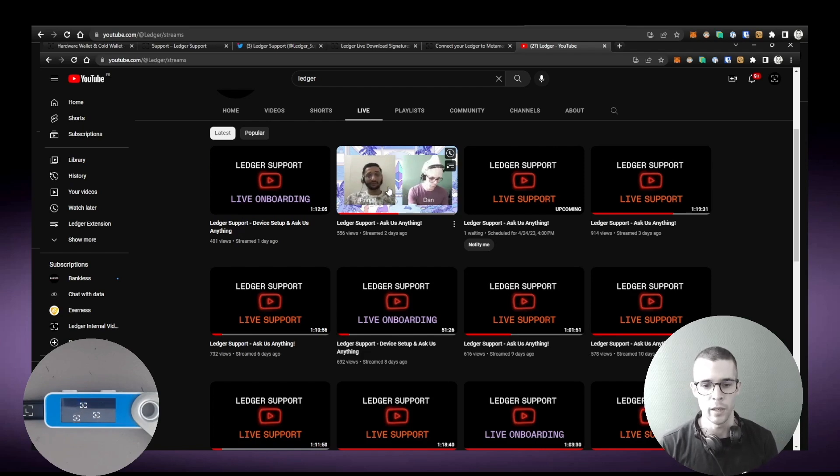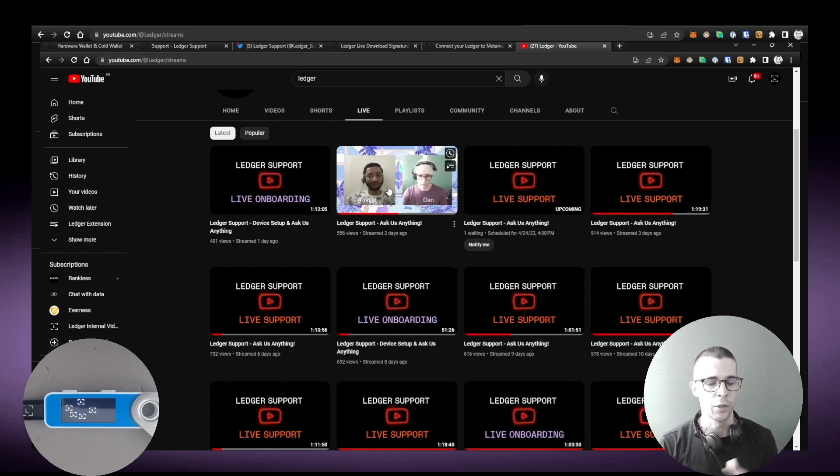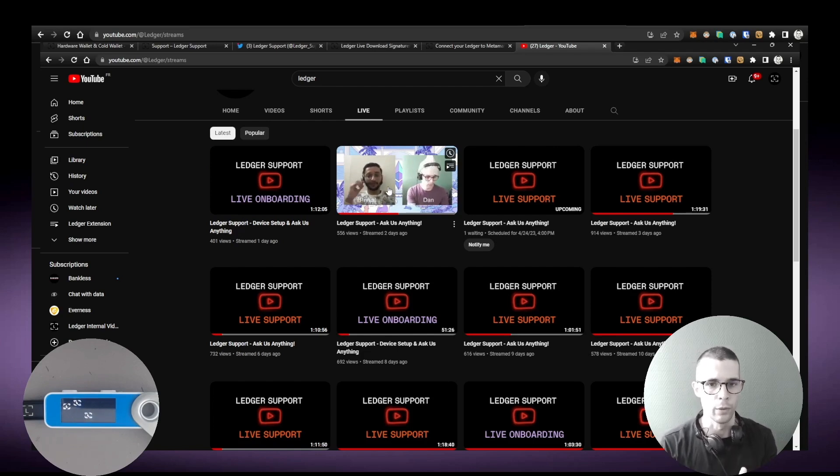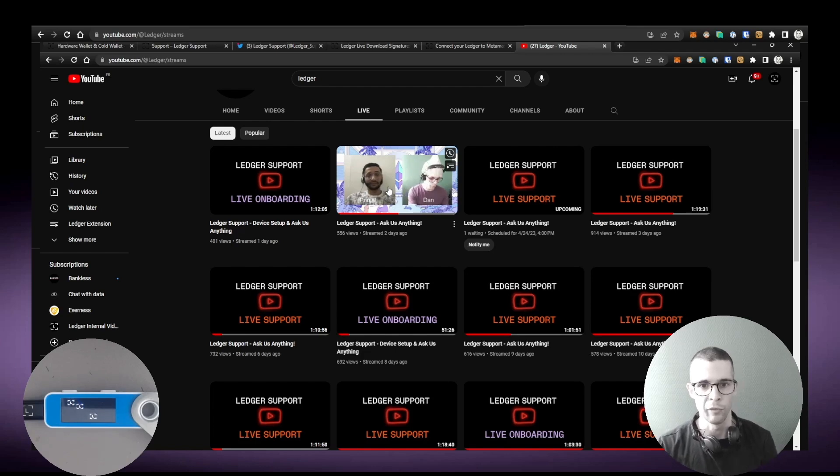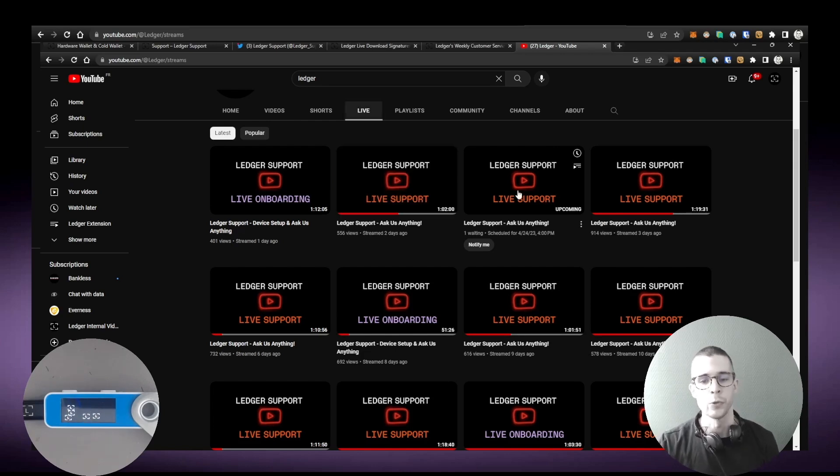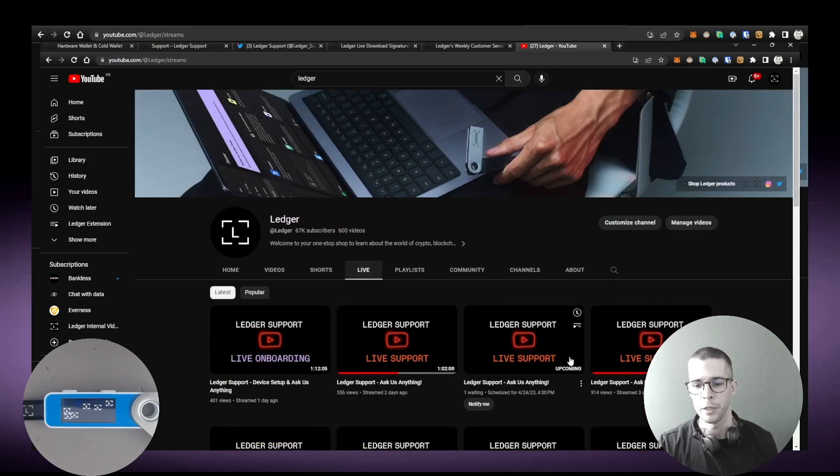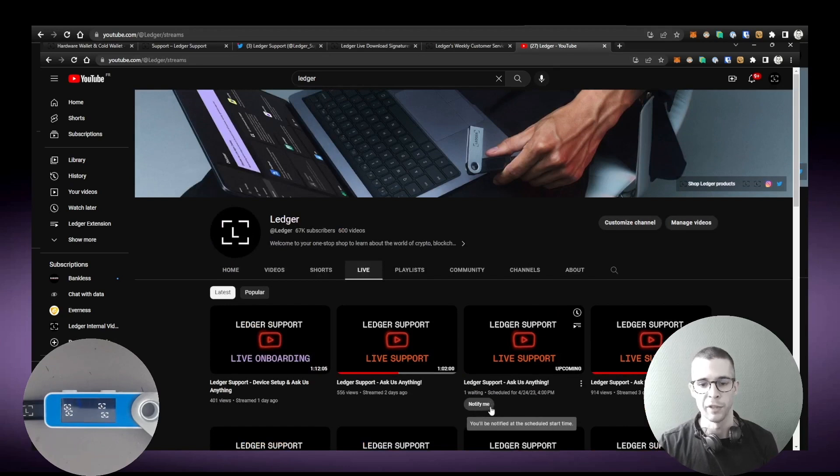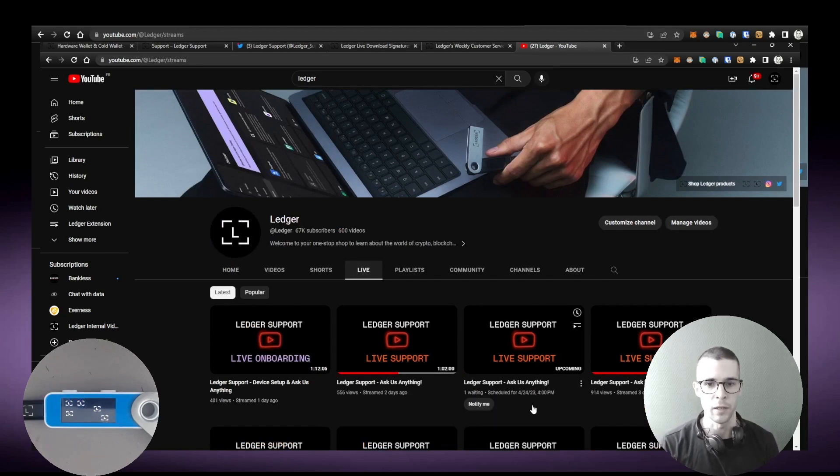And we've got the support sessions, and those are more typical like AMAs. You can ask us anything you want, and we run those Monday to Friday. You can also sign up directly on the landing page here by just clicking Notify Me, and when we go live you'll get a notification.